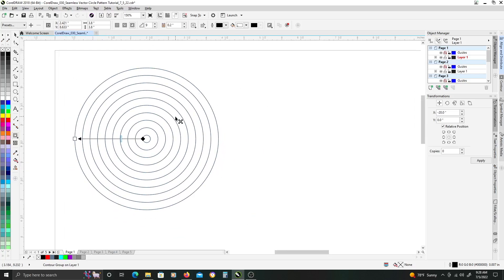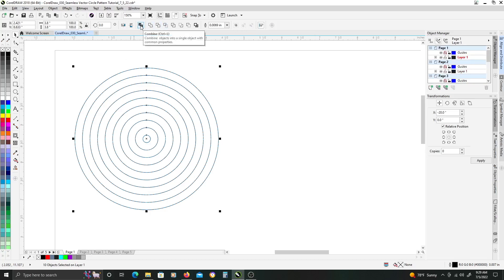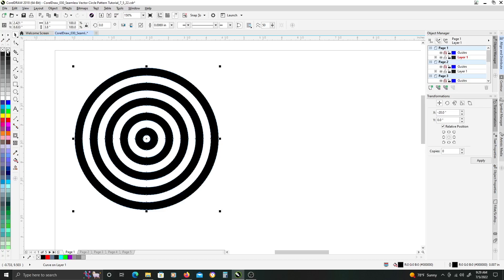Once you have that done, if you go ahead and hit CTRL-K on the keyboard, it will separate the contour elements into separate objects. With them still selected, go ahead and click up here to ungroup all objects. With them still selected, go ahead and hit combine in the Pathfinder to combine them into one object. We'll just add a black fill, and right-click on the X here to get rid of the stroke.